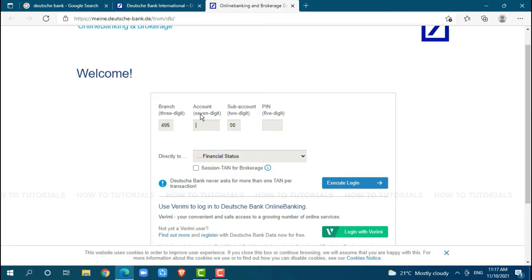Then, you go for account, which contains 7 digits. At the sub-account, you need to provide 2 digits.